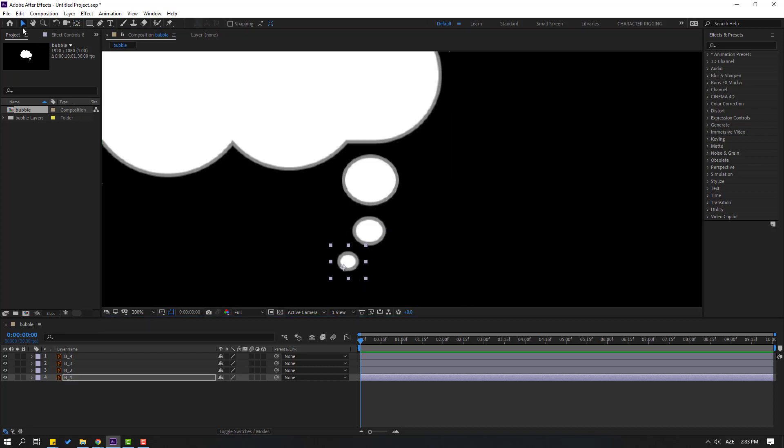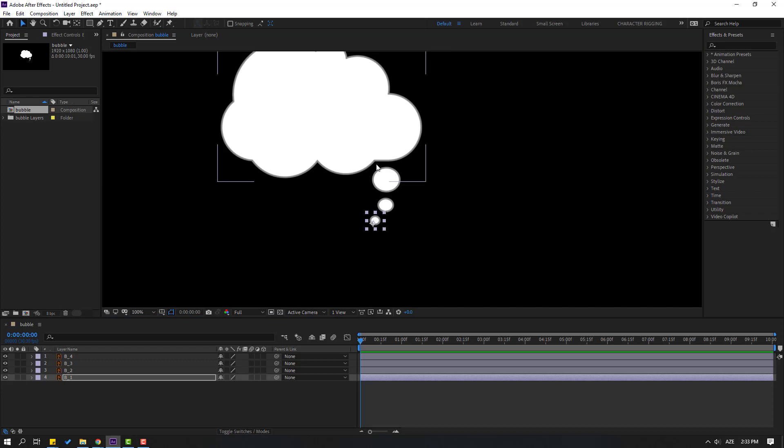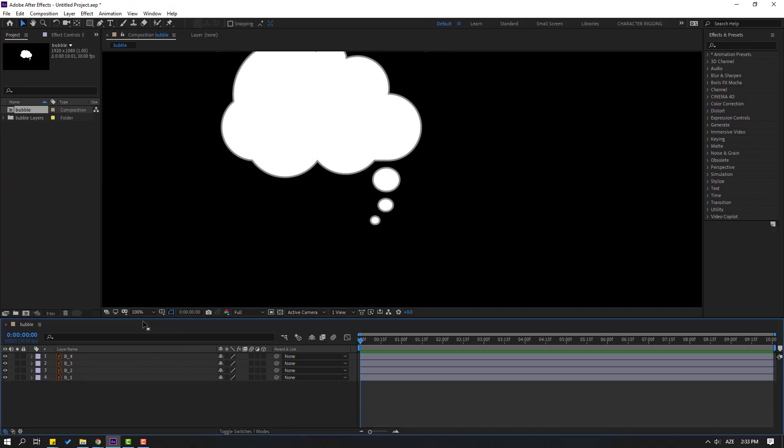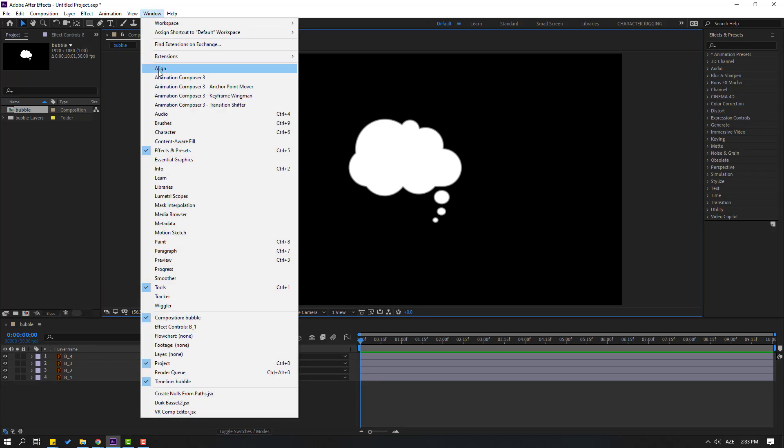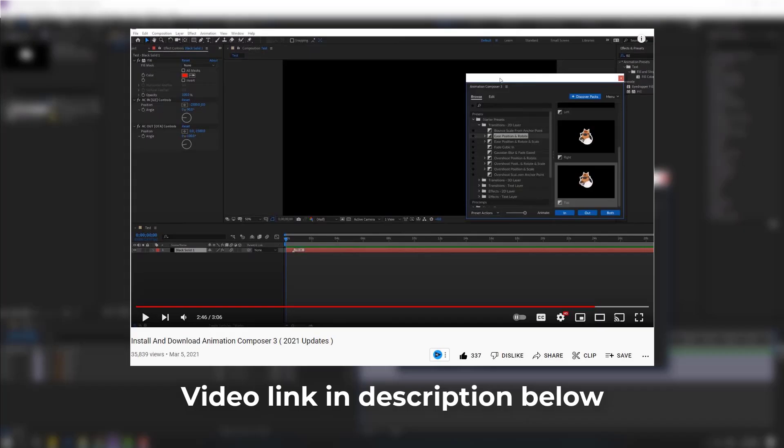Then click selection tool. We have two ways to make pop-up animation: first way, make keyframes, and second way, use Animation Composer. I will use Animation Composer. Let's go to Window, open Animation Composer 3. You can also watch my video on how to download and install Animation Composer 3.